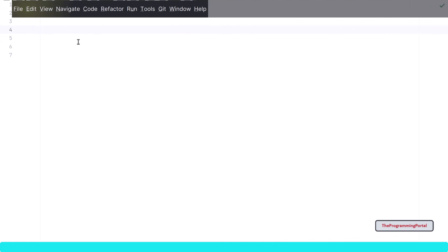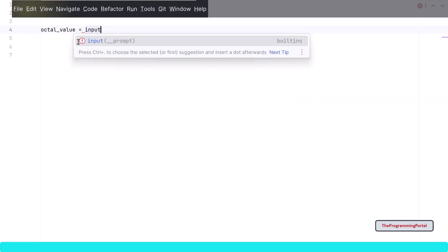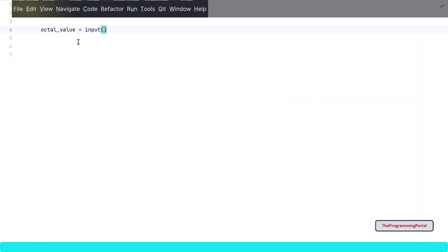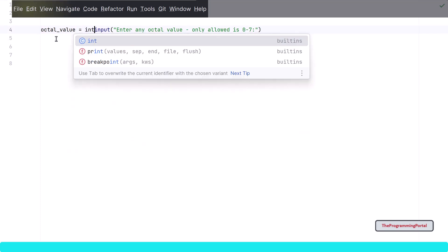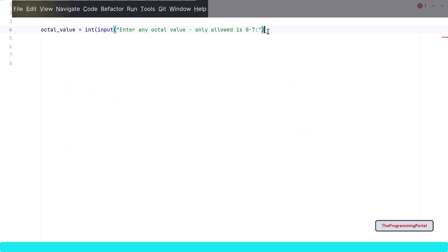The very first thing we need is input from the user and it should only contain 0 to 7. So to get the input, we can use the python input method. So I can write octal value equals to input method. And we'll specify some message, enter any octal value only allowed is 0 to 7. Now we have got the input, but we need to convert this into integer type. So I can write int method here. So our first step is completed.